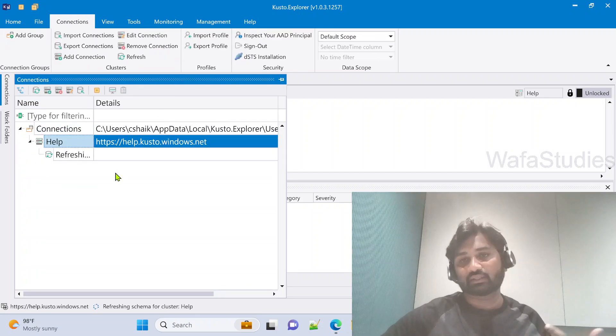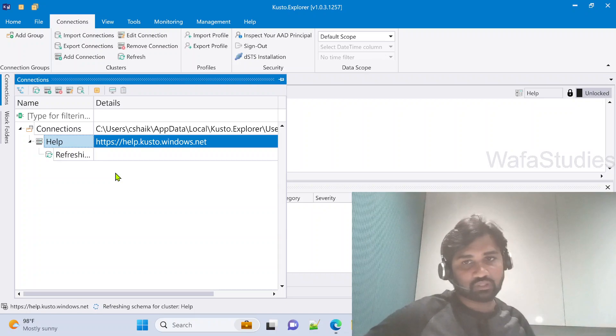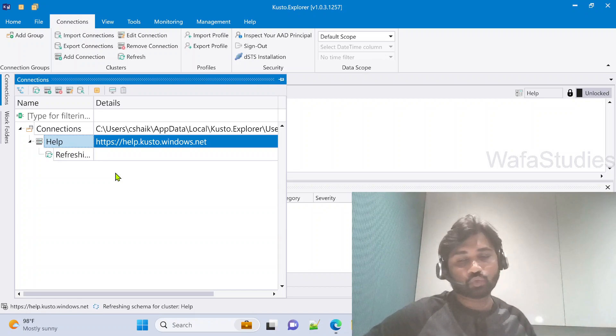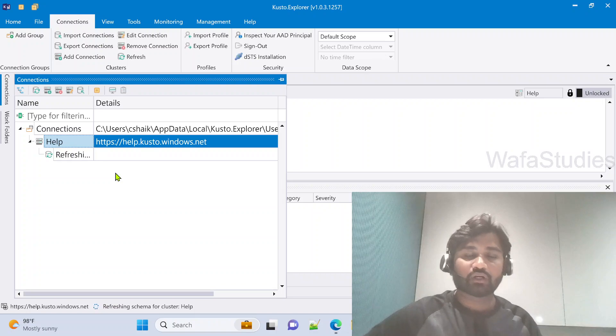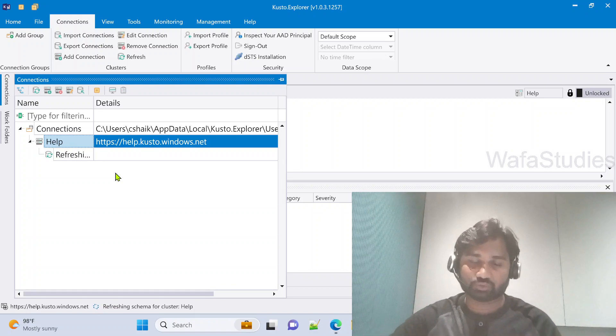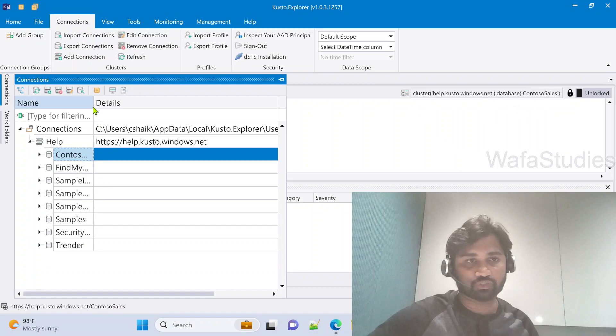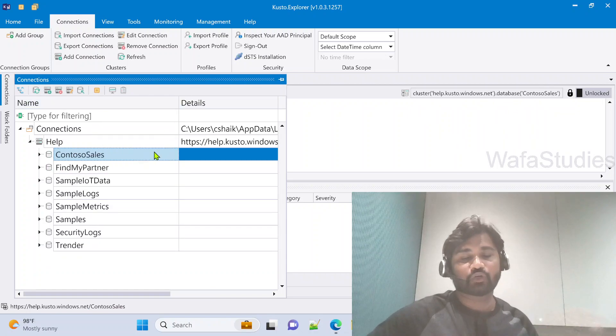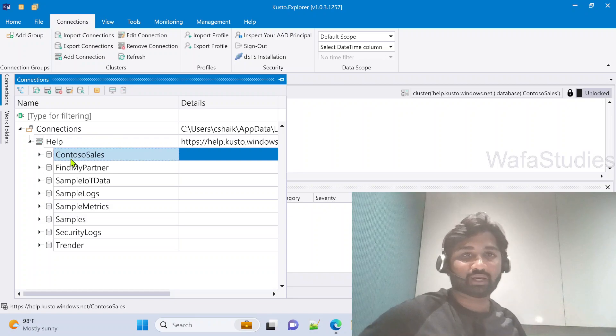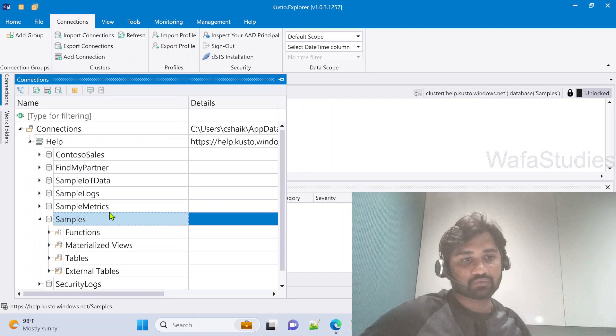Under the help cluster, we have many different sample databases to which you can connect and explore your Kusto query language. Please check previous videos if you haven't seen them to get most out of it and to know how to connect the help cluster.